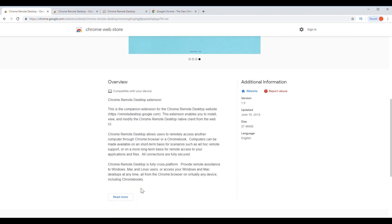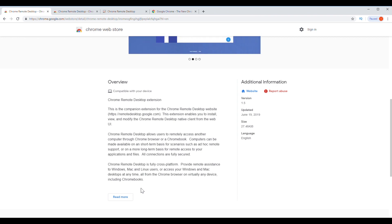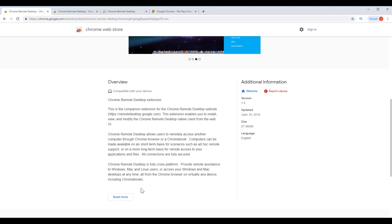Chrome Remote Desktop allows users to remotely access another computer through Chrome browsers or a Chromebook. Chrome Remote Desktop is fully cross-platform. Provide remote assistance to Windows, Mac, or Linux users, or access your Windows and Mac desktop at any time.